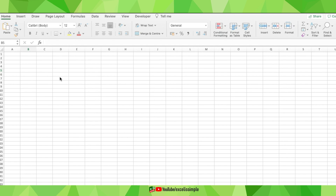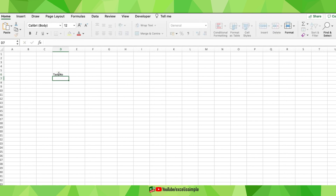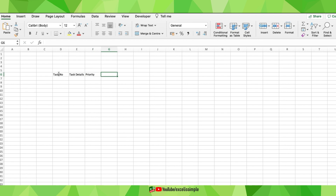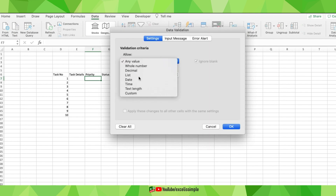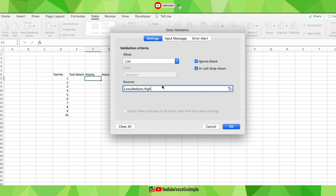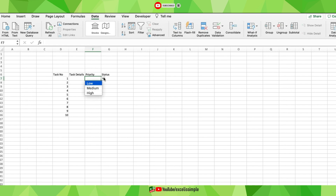First, let me put down all the things I need in this task tracker: task number, task details, priority, and status. I'll make a table of 10 tasks and put the numbers in. In the priority column, I'll do a data validation with a list of three options — low, medium, and high. I'll go to Data > Data Validation > List, type low, medium, high, click OK, and now I have a dropdown for those three options.